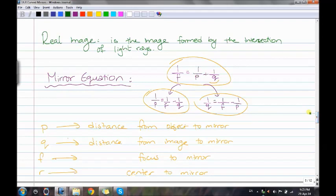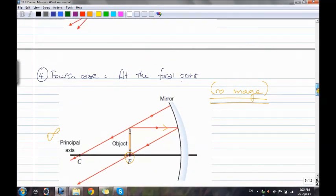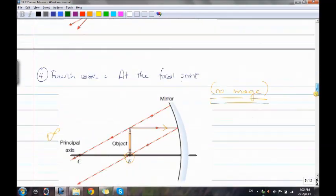A real image is formed by the intersection of light rays in front of the mirror. When the image forms behind the mirror, it is virtual — not real.